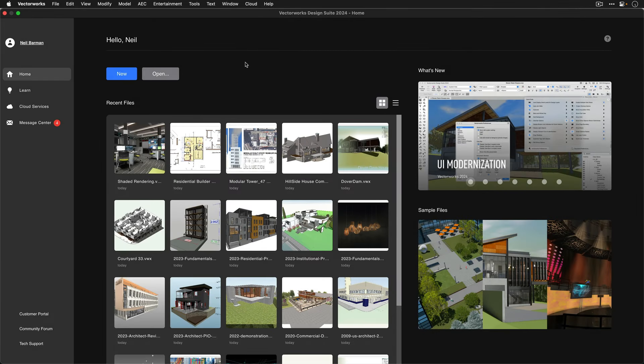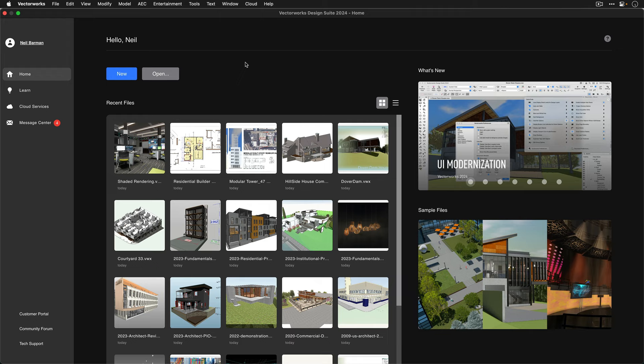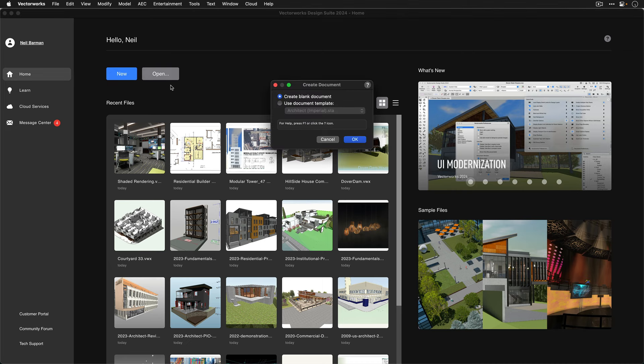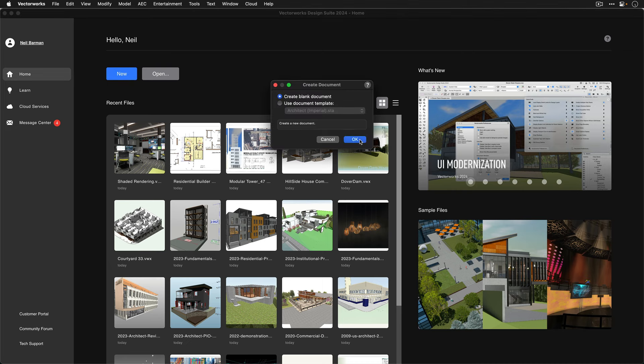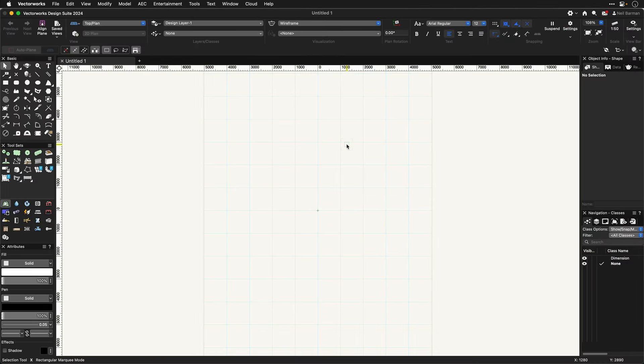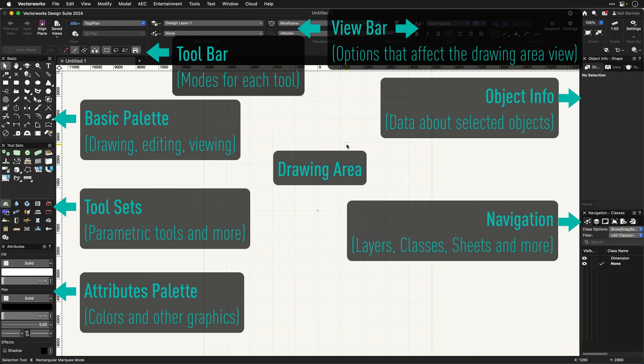When you first open Vectorworks, you'll see the home screen, which is your hub for accessing your existing files, creating new files, learning new things, and receiving news about Vectorworks. First, I'm going to start with a new blank file and get right into some drawing. Here, I want to point out the user interface for a moment. This is how it looks when you first start working in Vectorworks. And these are the various parts of the UI. I'll give you a moment to look around.